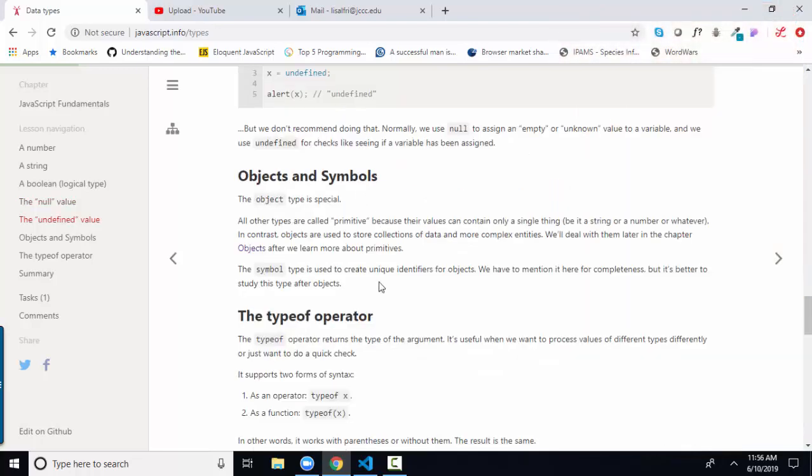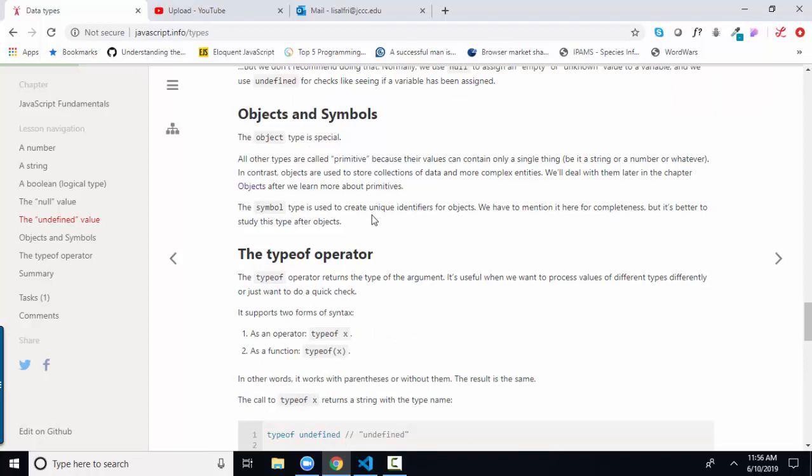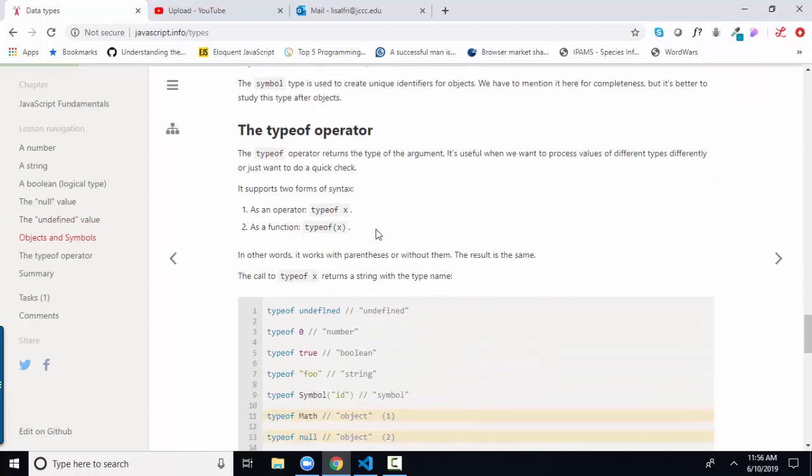Objects and symbols are more complex data types, and we will definitely talk about objects more later. An object is just a more complex way of storing data, setting those extensively soon.